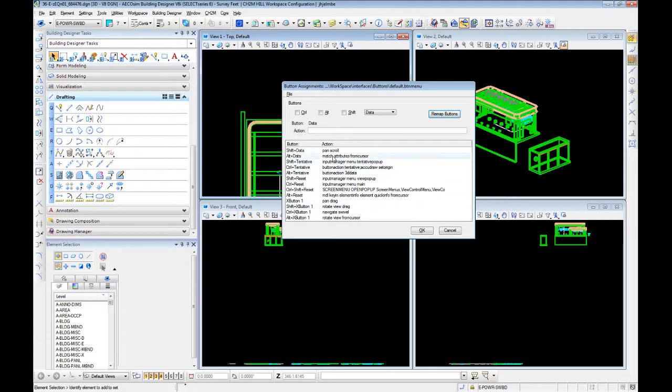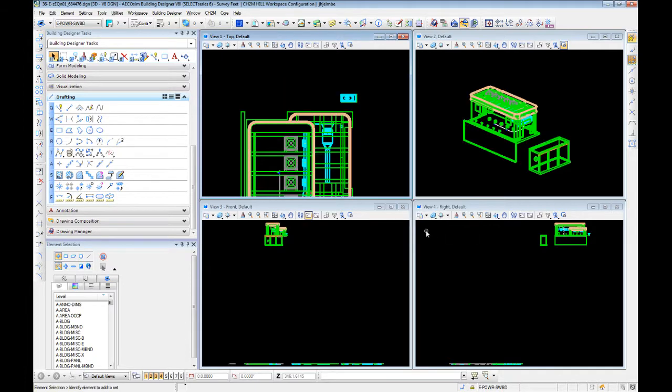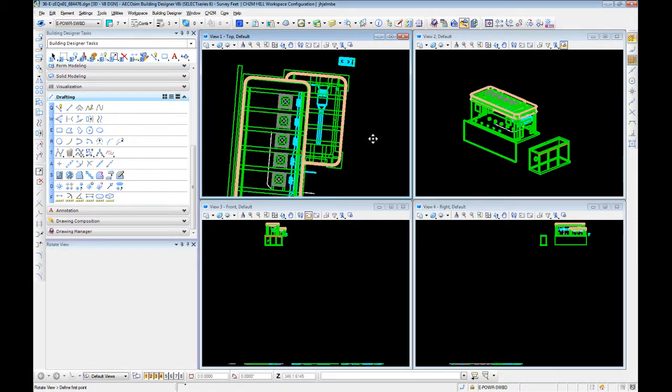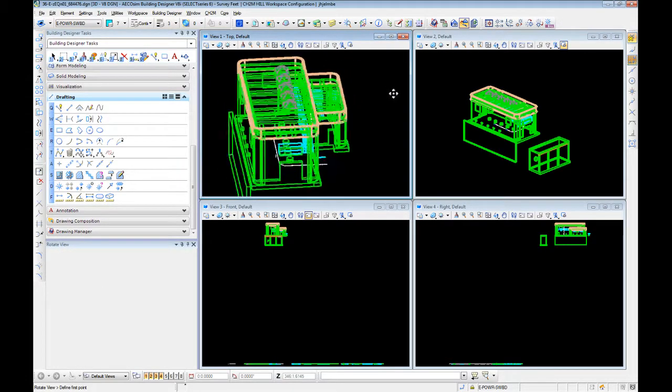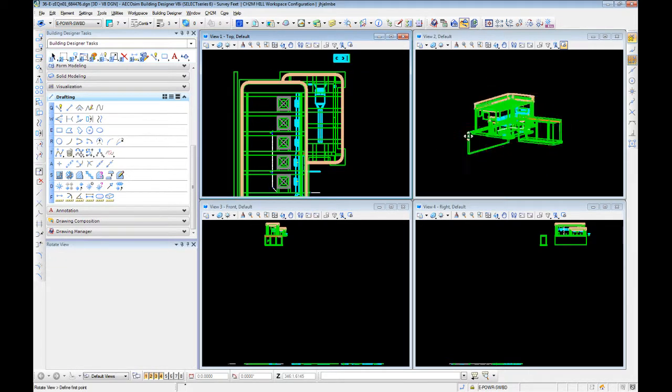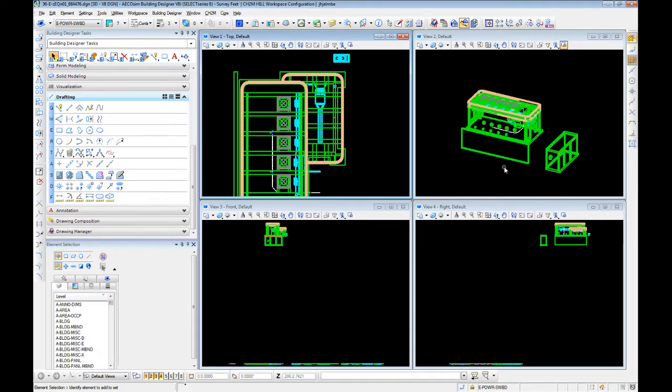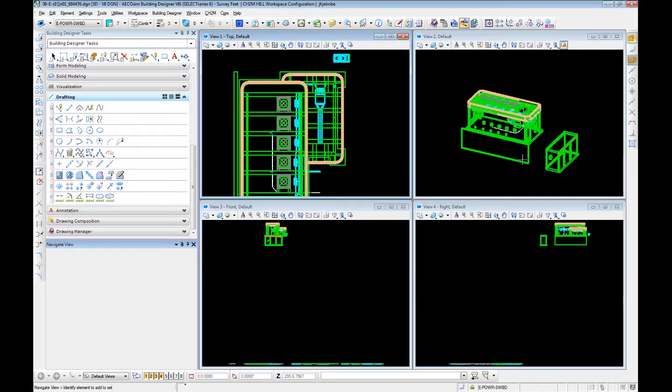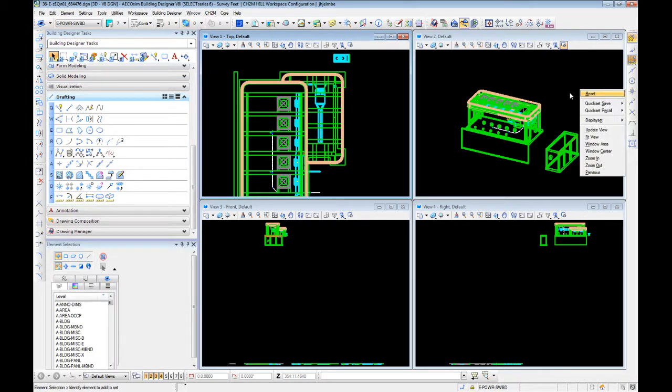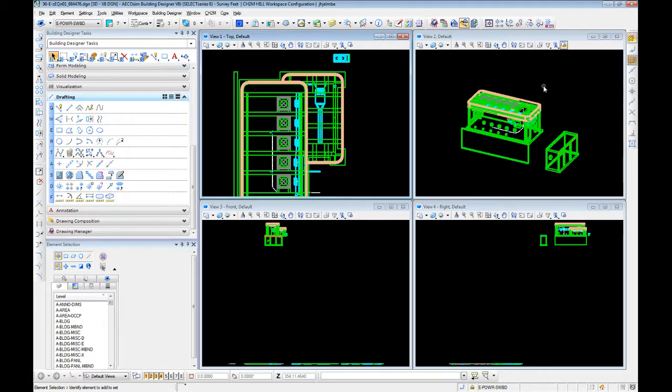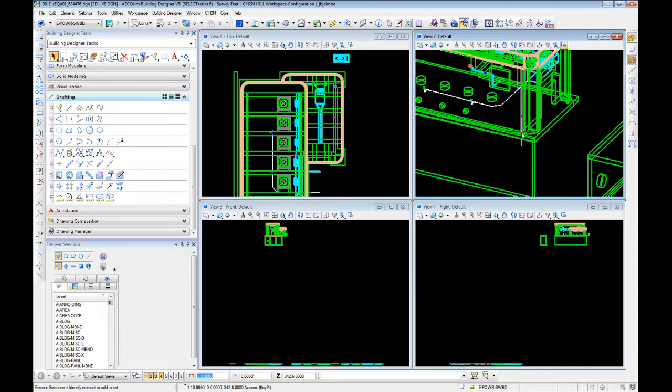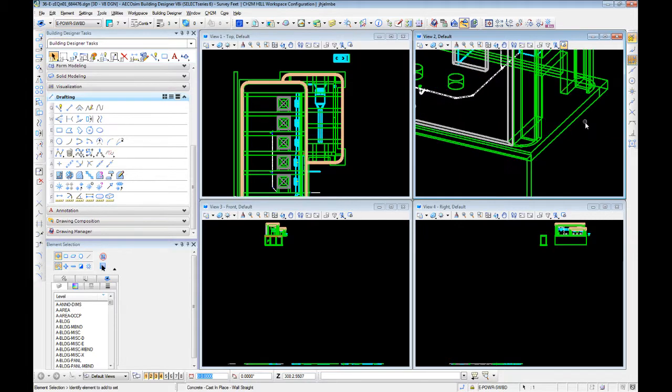There's a whole list of actions that these all control. So by holding shift and holding your middle button, you can rotate views, you can select, you can reset, you can also update view. There's a whole number of things you can do by using those buttons.